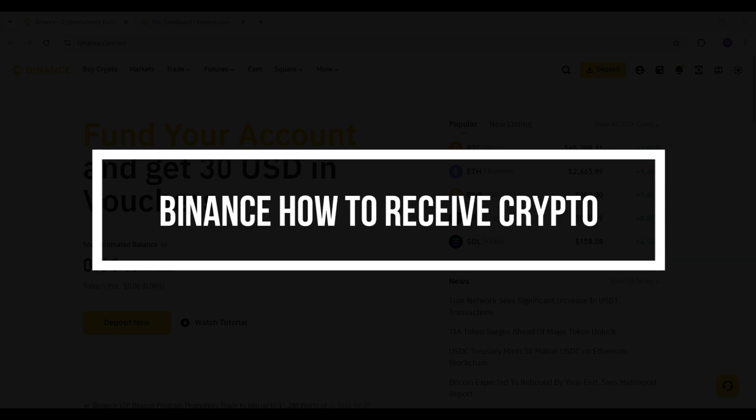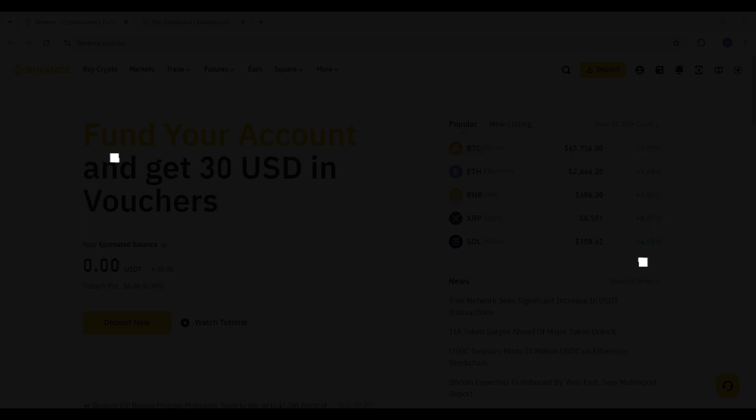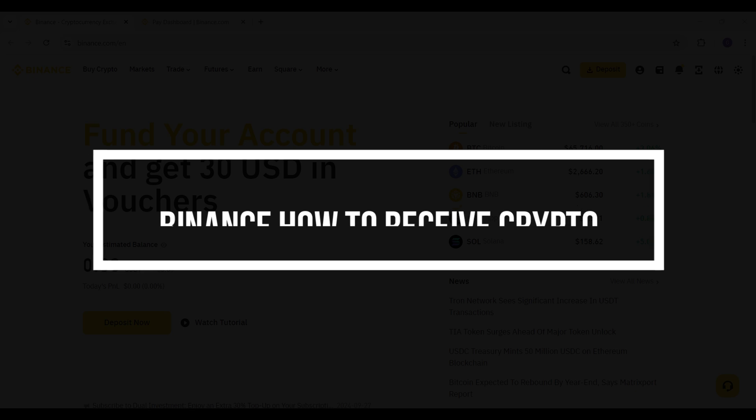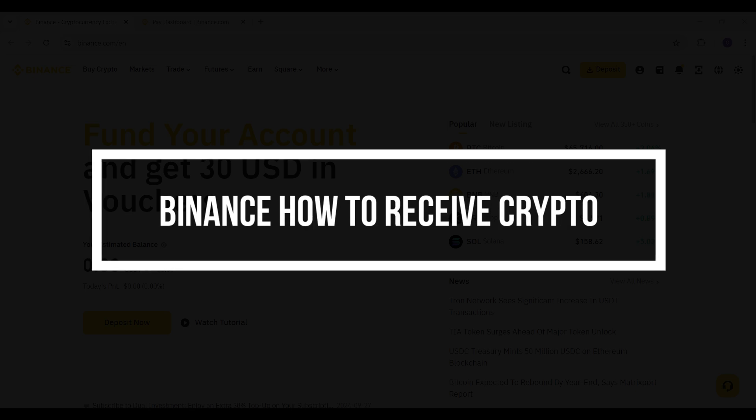Hey guys and welcome back to the channel How to Guide. In this tutorial, we're going to look at how to receive crypto in Binance. Now let us begin.